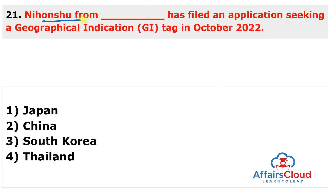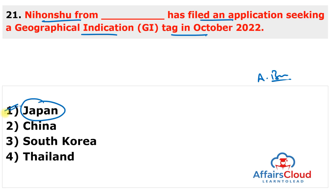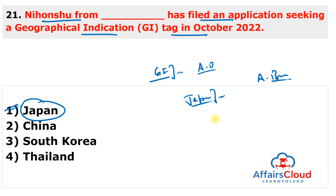Next question: Nihonshu from which country filed an application seeking a Geographical Indication tag in October 2022? The answer is Japan. The Embassy of Japan in New Delhi filed an application seeking a GI tag for Nihonshu, also known as Japanese sake, which is an alcoholic beverage. This is the first time a product from Japan has filed for a GI tag at the Geographical Indication Registry in Chennai. Nihonshu is a special beverage made from fermented rice.